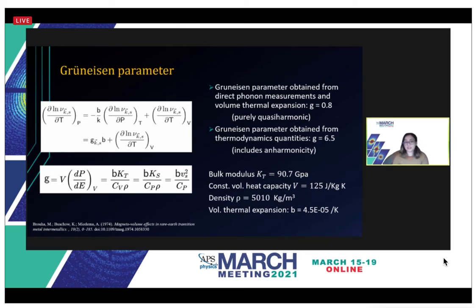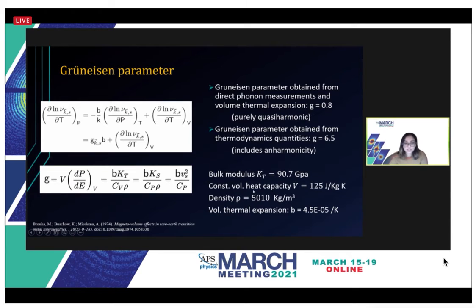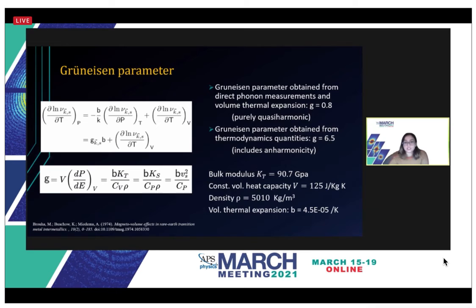However, when we calculate the Grüneisen parameter from the thermodynamic equation, we obtain a value of 6.5, which indicates that the system has high anharmonicity. In this thermodynamic equation, the bulk modulus K(T) is 90.7 GPa, the constant-volume heat capacity Cv is 125 J/(kg·K), the density ρ was calculated using YFe2's atomic mass and volume to be 5,010 kg/m³, and the volume thermal expansion found in literature was 4.5 × 10⁻⁵ K⁻¹.